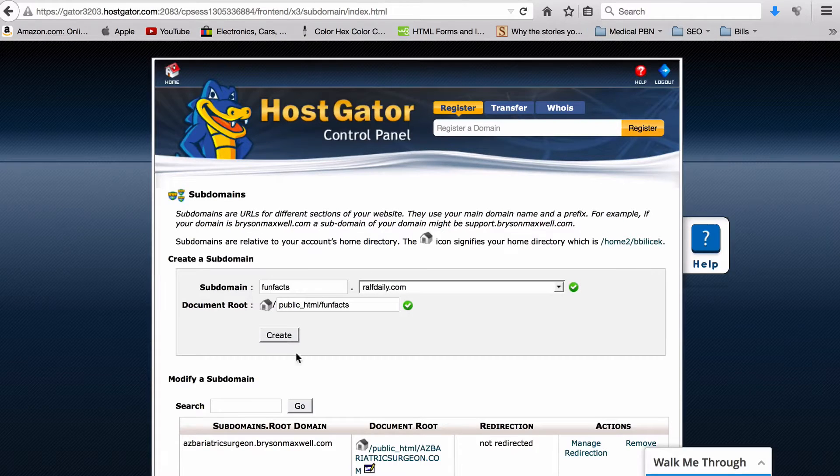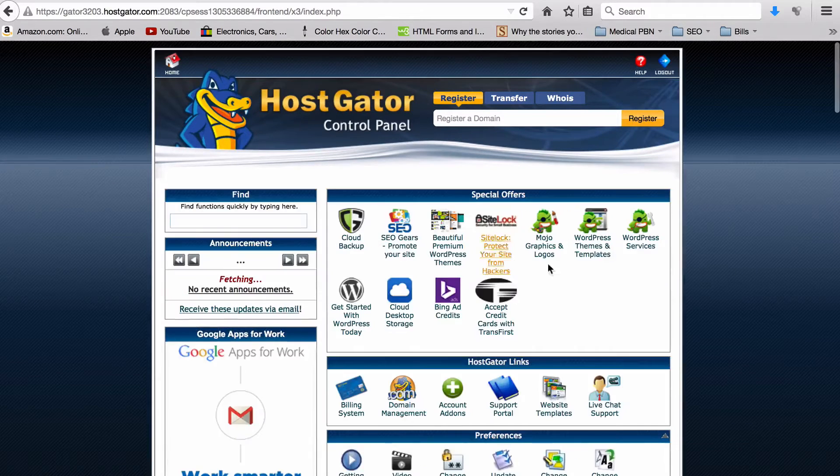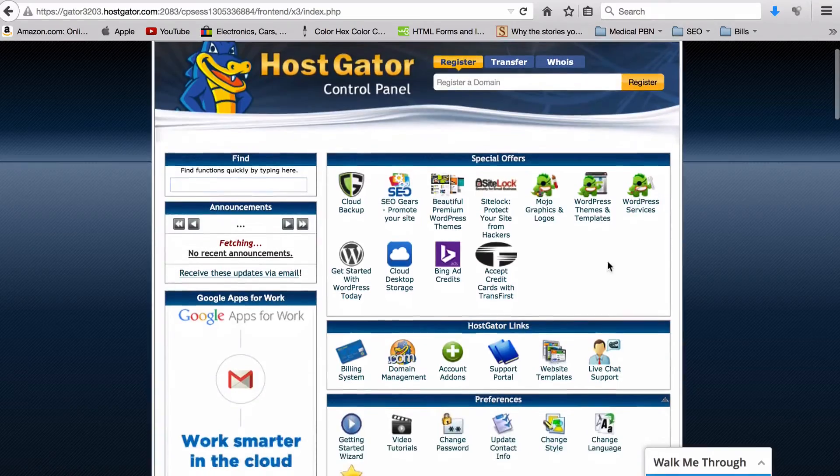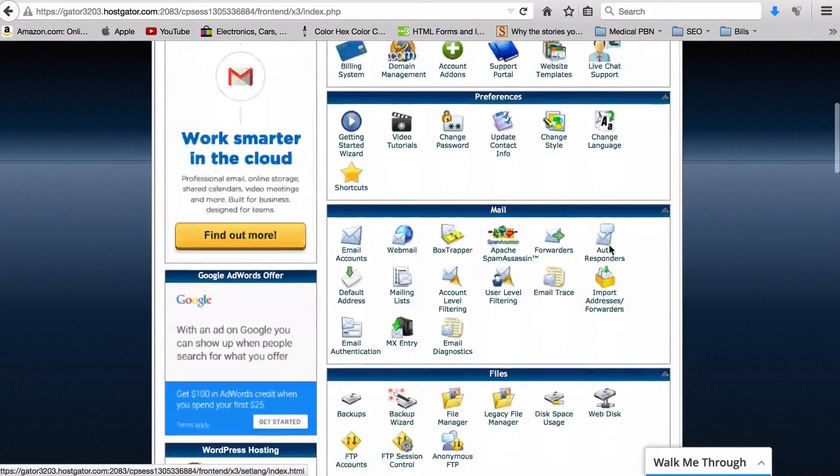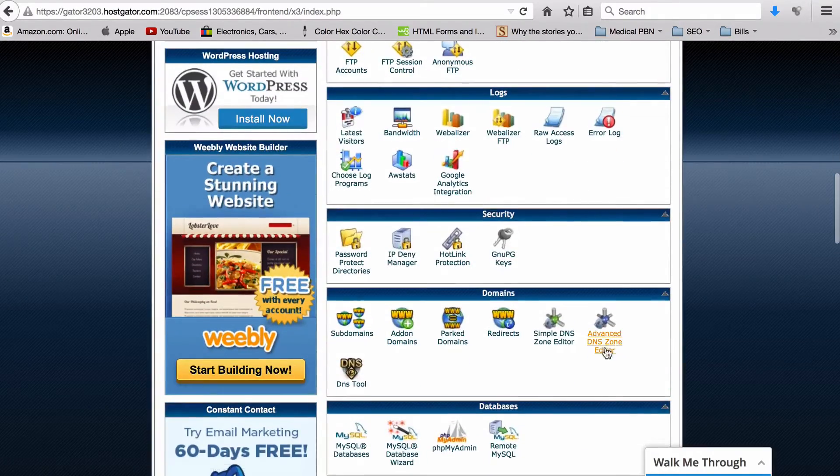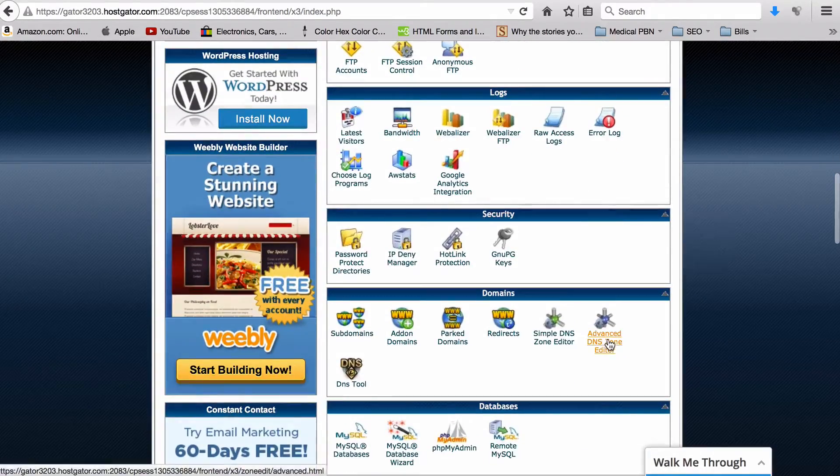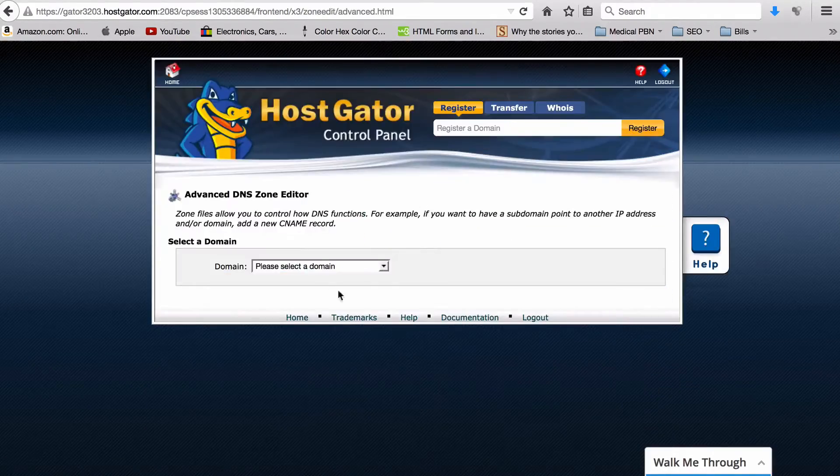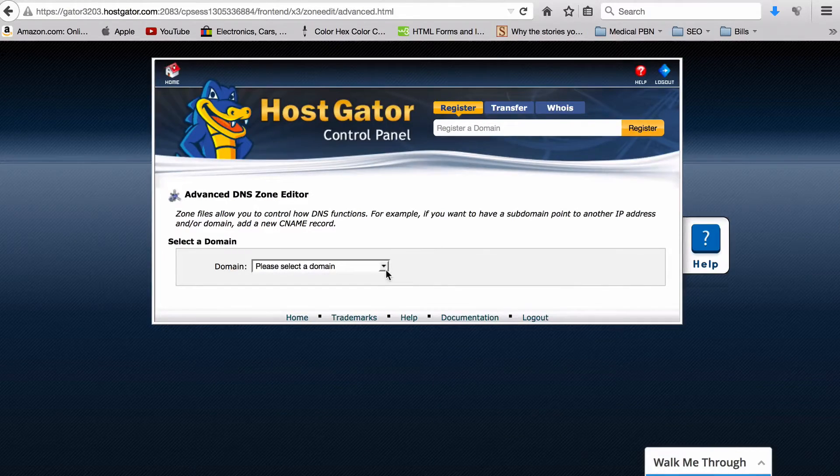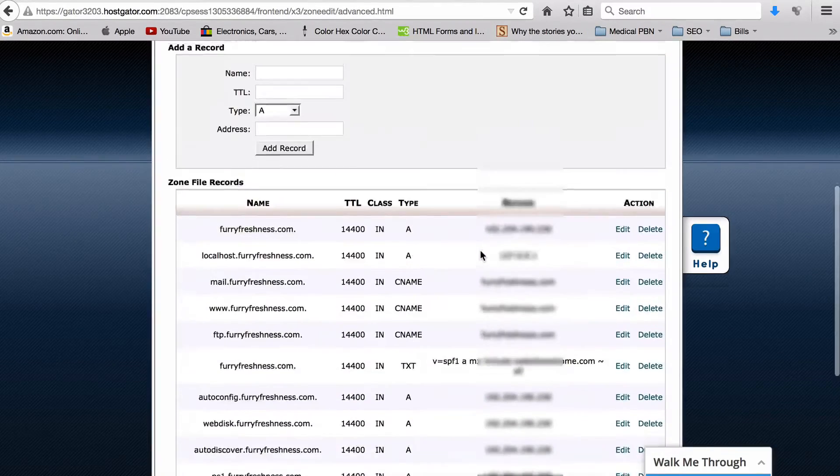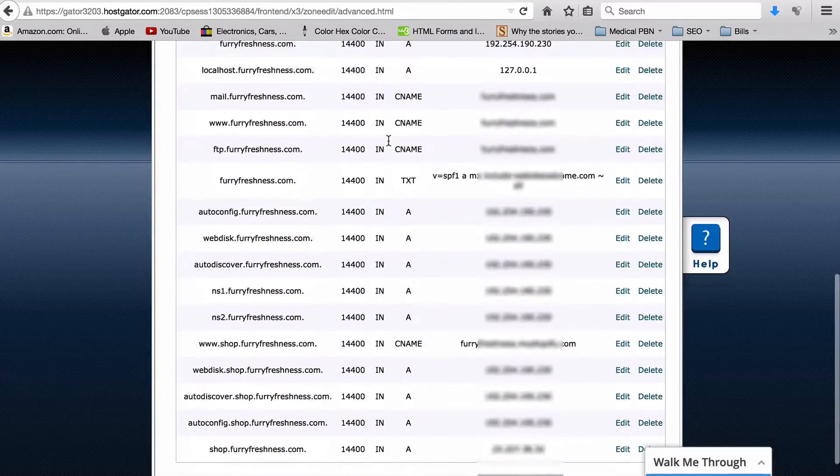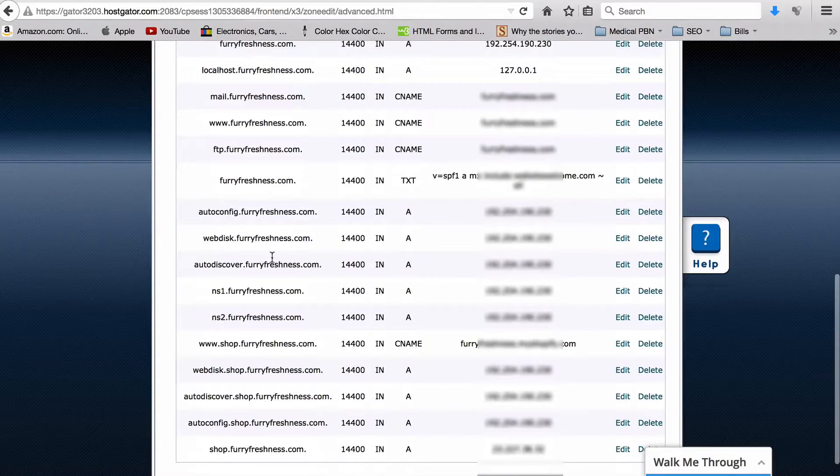Then dot ralphdaily. This will auto-fill itself and all you need to do is select Create. Now that we have the subdomain set up, what you want to do is come down here to the Advanced DNS Zone Editor. You just need to select your root domain.